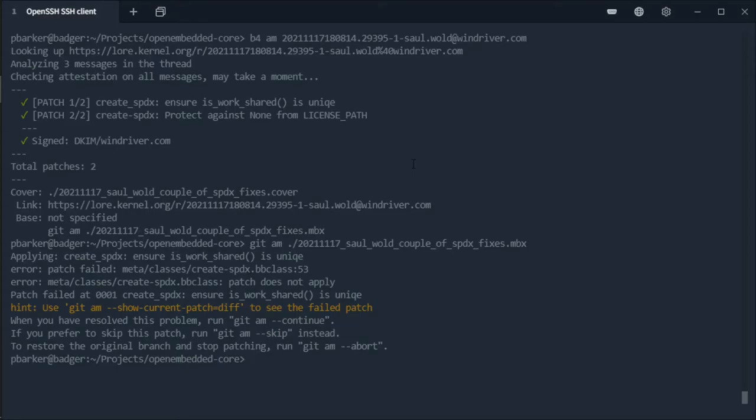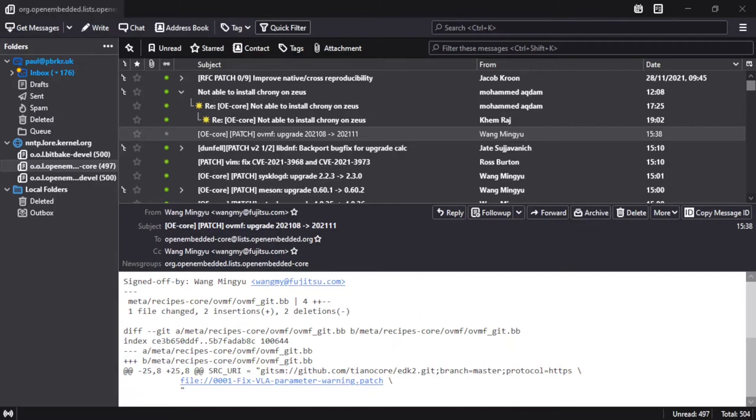And what we see here is a failure for the patch to apply. So this one's pretty simple. We can go ahead and give that feedback on the mailing list to the patch author and tell them to send a new version of the series.